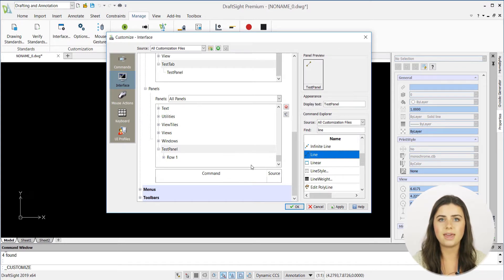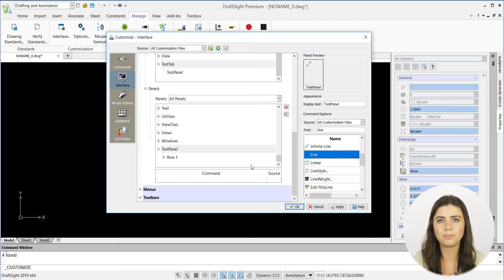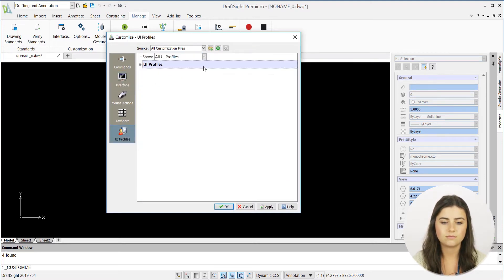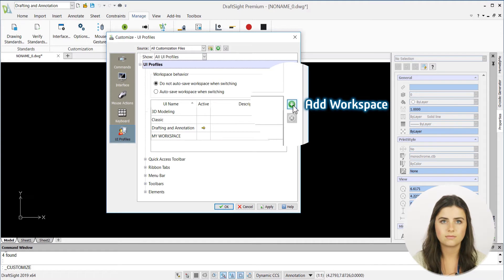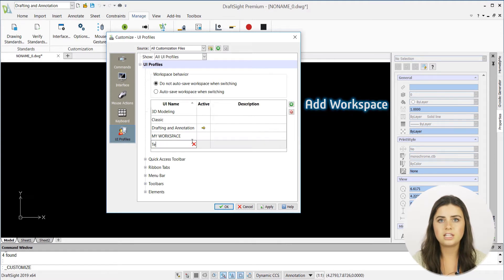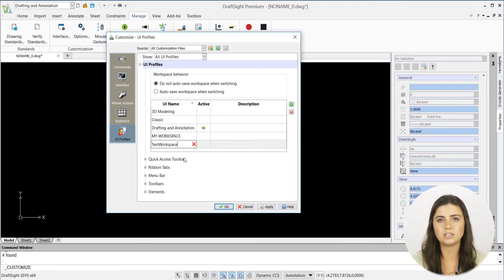Lastly, return to the main interface options panel and select UI profiles, then add a new workspace. This will ultimately appear in your user interface drop-down menu.